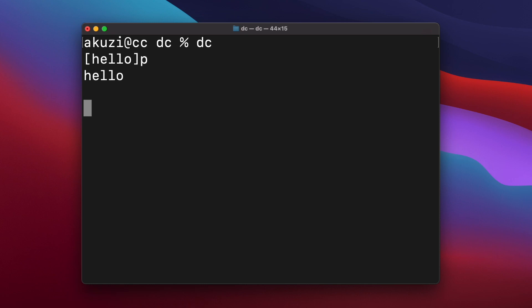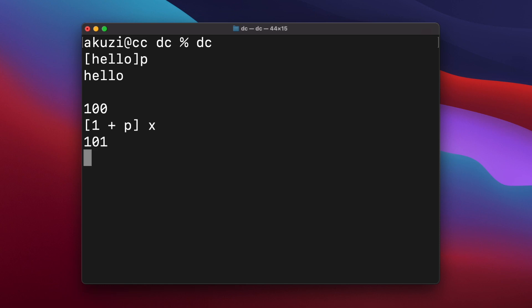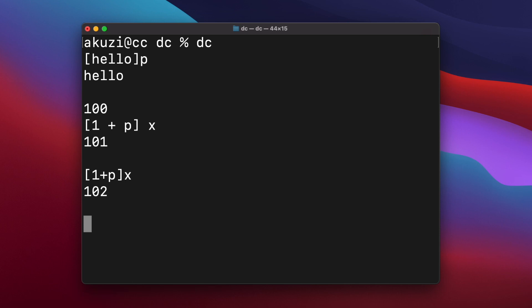And macros in DC are just strings that are designed to be executed using the X command. So say if we push a number onto the stack, we can declare a simple macro that increments the current stack value and prints the result. And we can execute that macro to see the result. And I've included spaces between the commands to make them a bit more readable, but they're not technically required. Macros in DC are usually stored in registers. So let's store our macro into the I register.